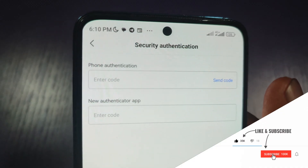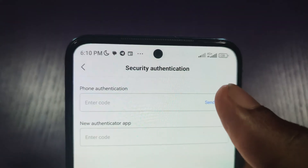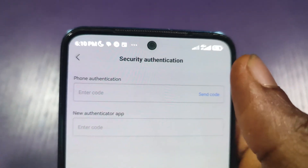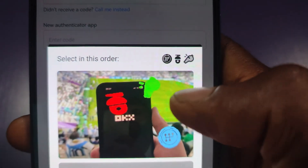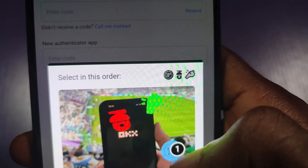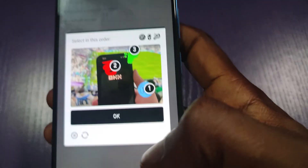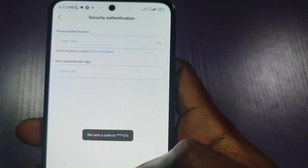It's asking me to enter my code — it's going to send a code to me. I'll click on 'Send code.' The code will be sent to my phone after this verification. I have to bypass this security check by selecting the correct images. Then I'll click OK. The code has been sent to my phone.